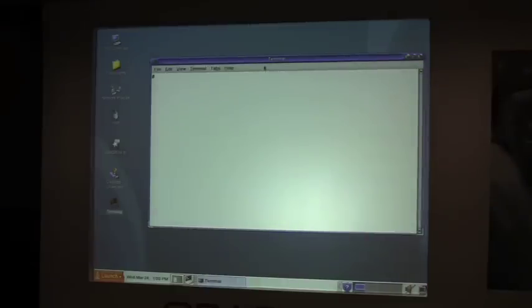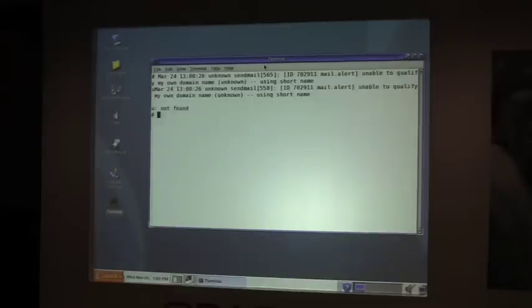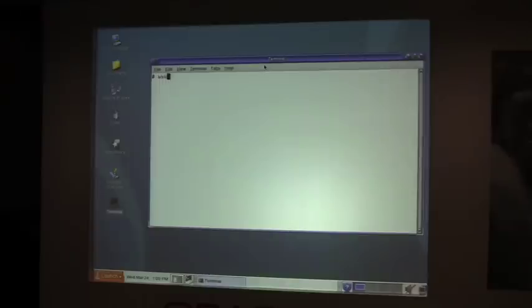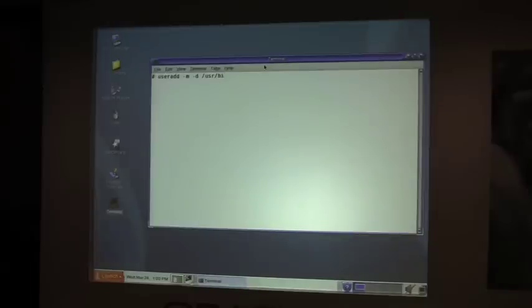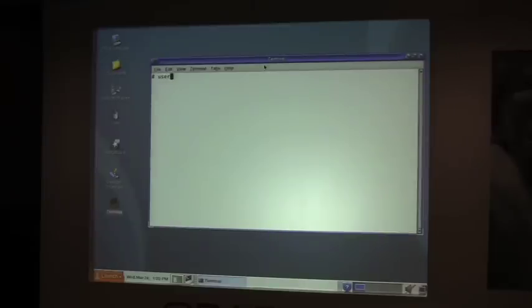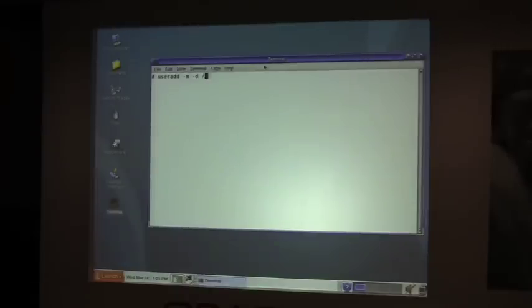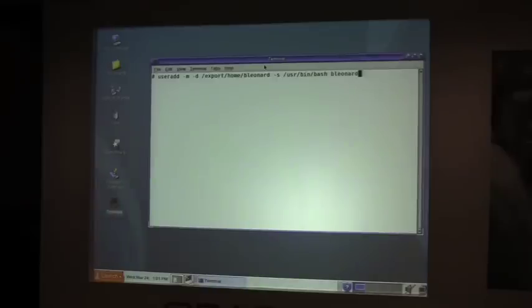All right, so I've opened a terminal. I'm going to do the useradd -m -d /export/home/bleonard /usr/bin/bash for the shell, and then the user ID will be bleonard. Okay good, so I've created that user.